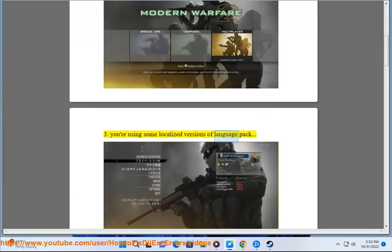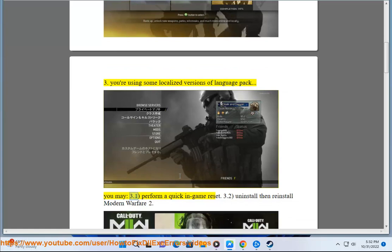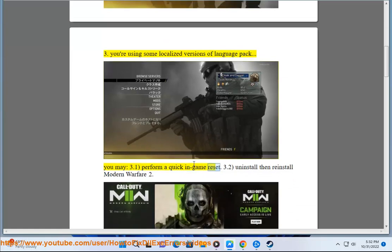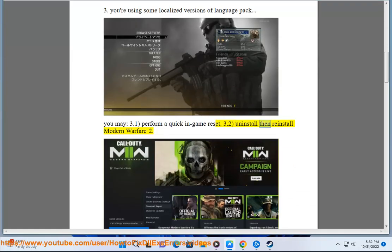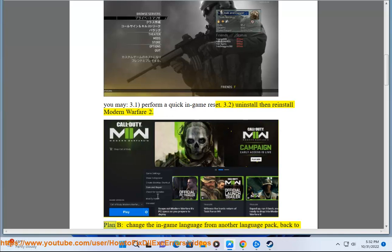Solution 3: If you're using some localized versions of language pack, you may perform a quick in-game reset, or uninstall then reinstall Modern Warfare 2.